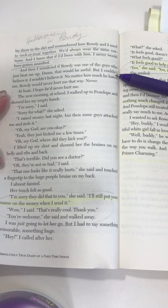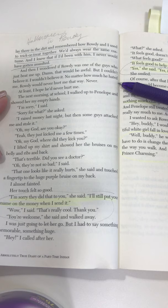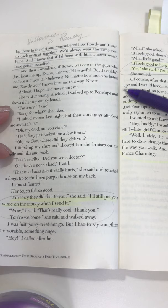'Damn, that would be awful. But I couldn't believe it. I wouldn't believe it. No matter how much he hated me, Rowdy would never hurt me that way. Never. At least, I hope he'd never hurt me.'